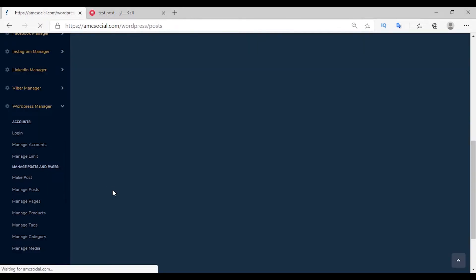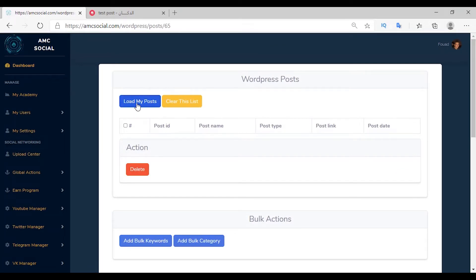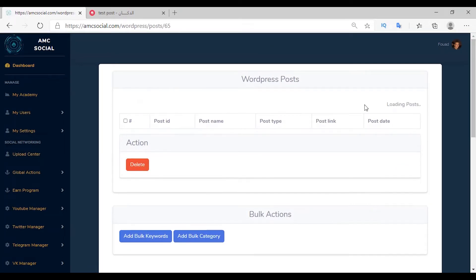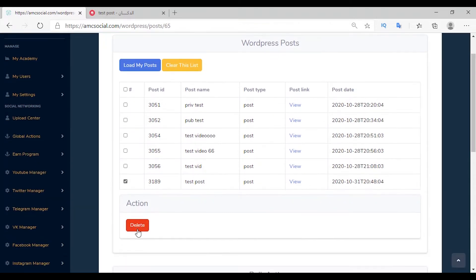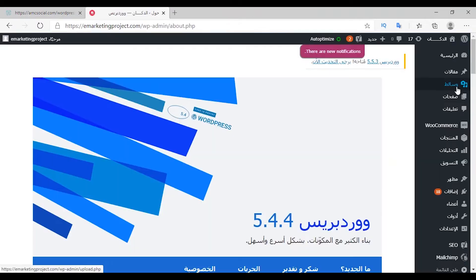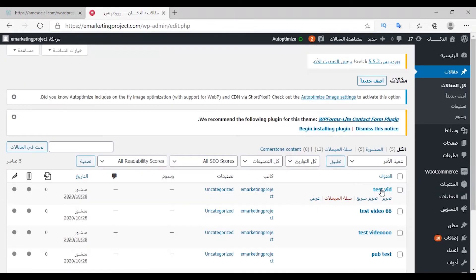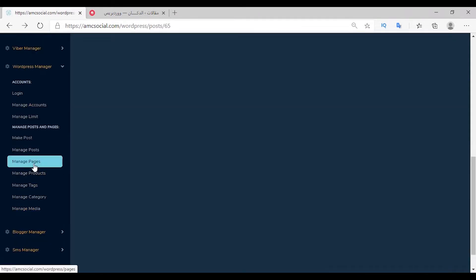The second service is Manage Post. Select the account, click Manage, then Load My Posts — they appear in a list. You can control every article by selecting it and deleting it, or selecting all articles and deleting them, or viewing them. You will be redirected to the article page. The article we selected has been deleted and no longer exists.